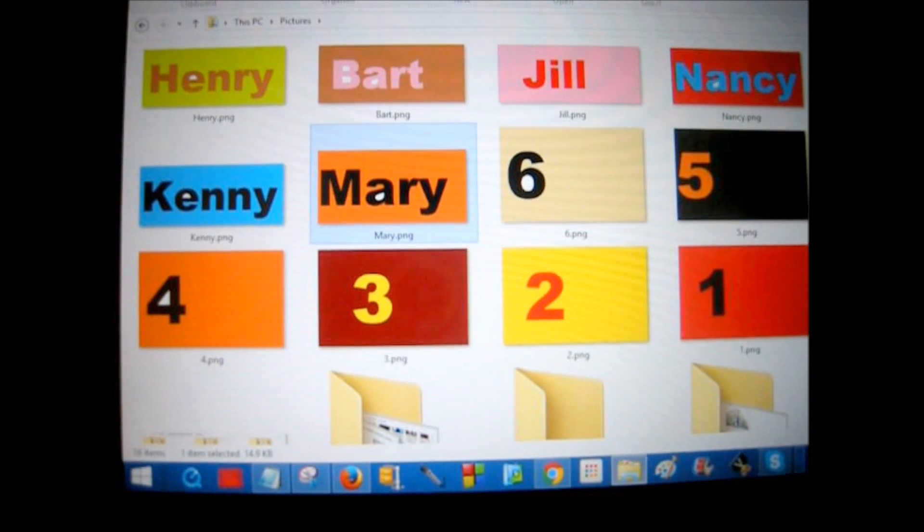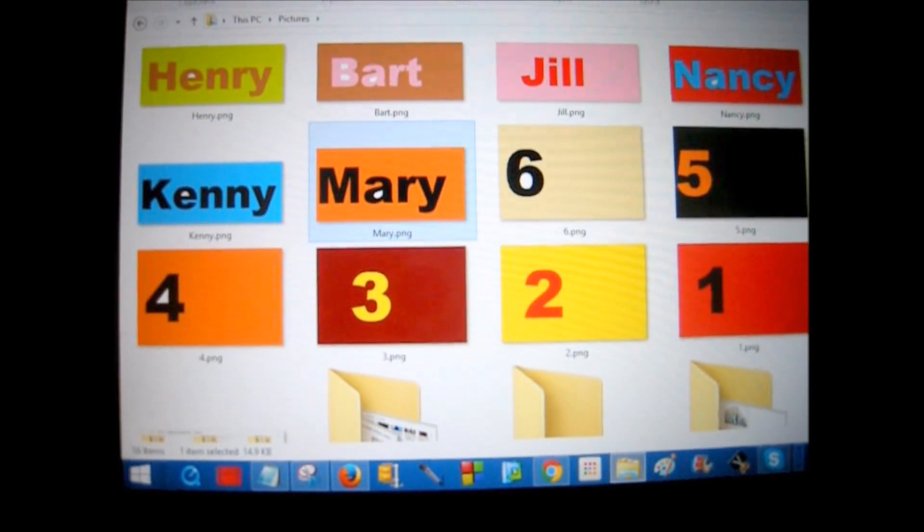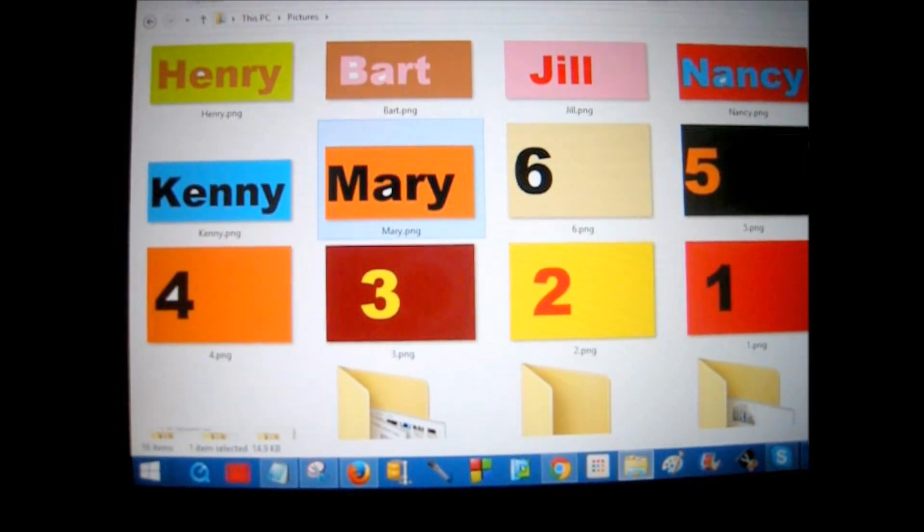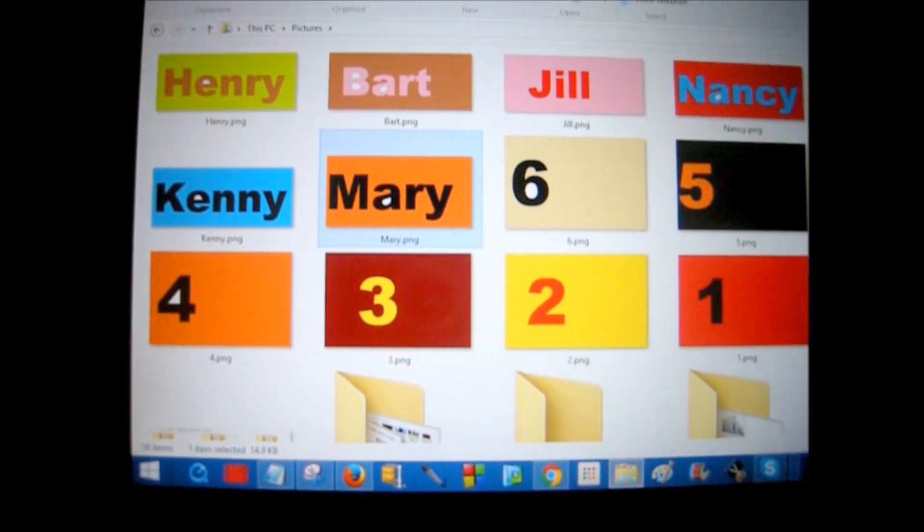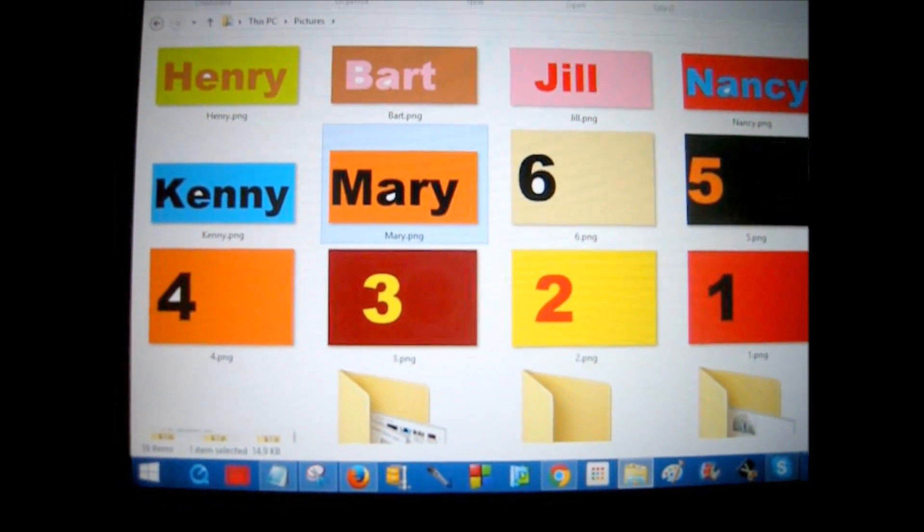One I named Henry, the other Bart, Jill, Nancy, Kenny, Mary, and of course numbers too.